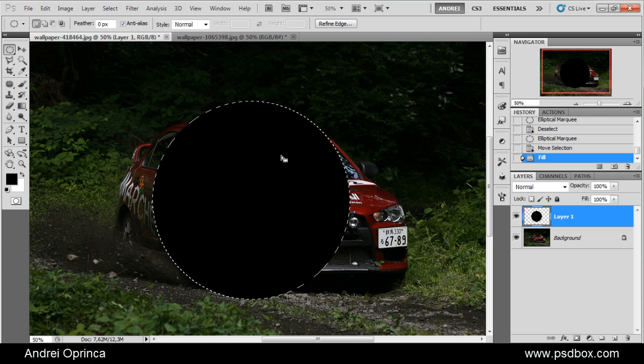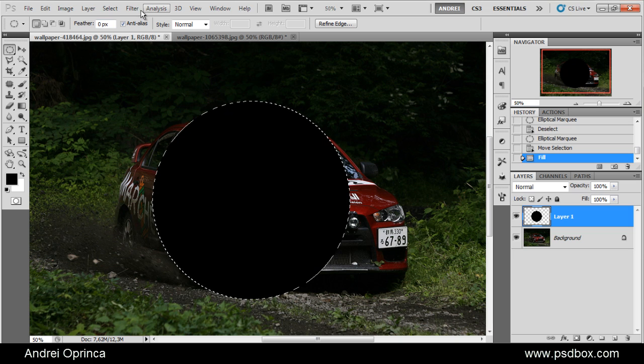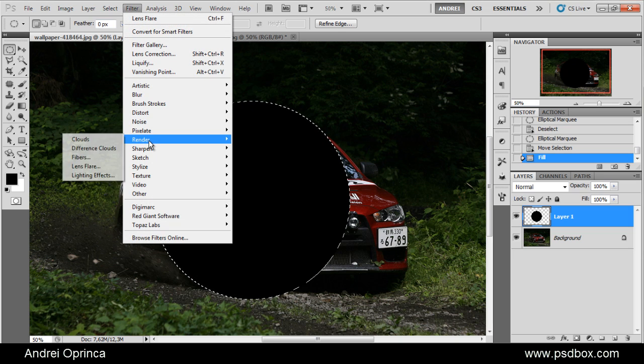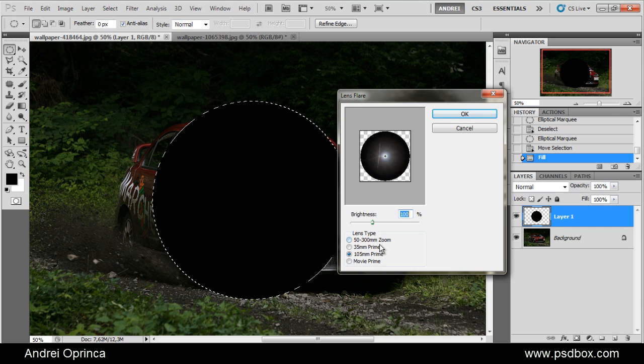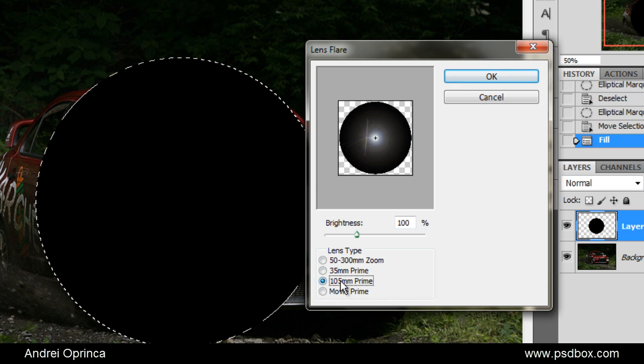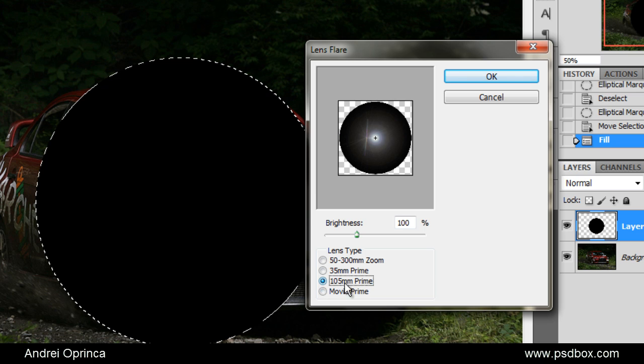Once you have that selection filled with black, go to Filter, Render, Lens Flare. The type of flare that I use most of the times is the 105mm because I like that effect, that glow. This one has all those spikes and I don't like that. I don't really like this one either, and I recommend you use this one.